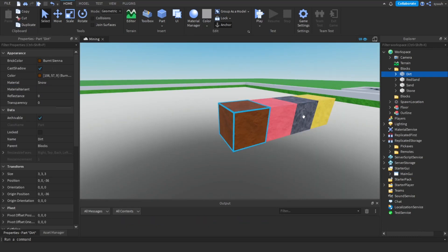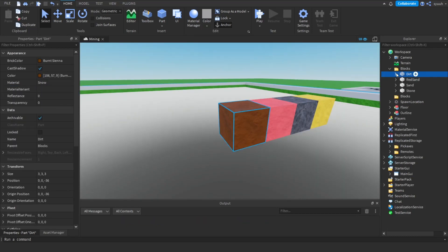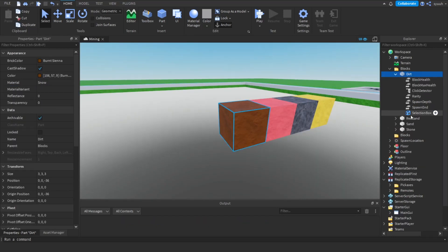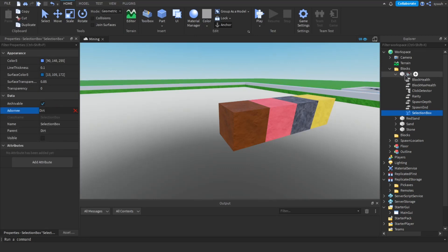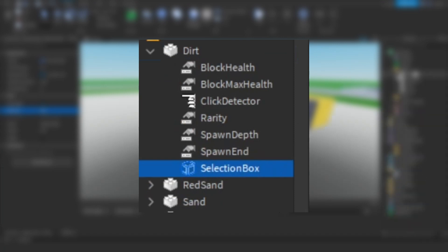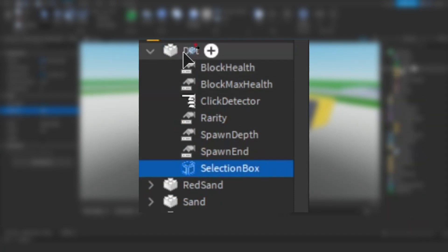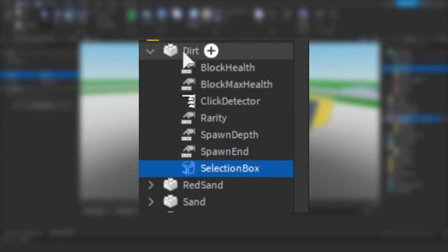When you make a block you need to make sure you select the selection box and change the property Adornee to the block you have created. The spawn depth is the Y position that the block can start to spawn at and the spawn end is the position it can't spawn past.